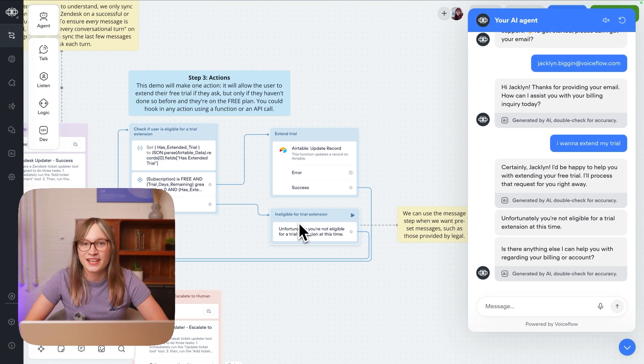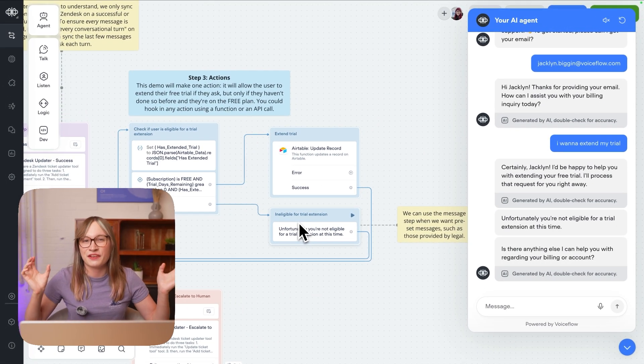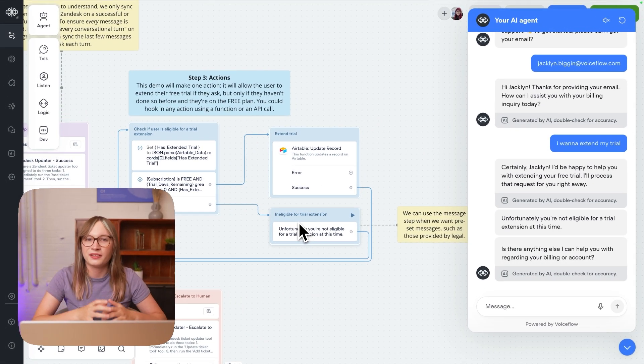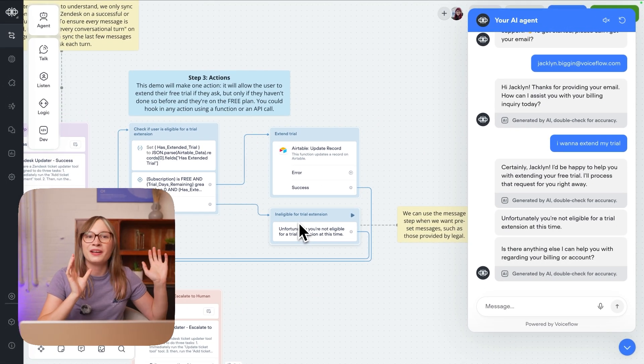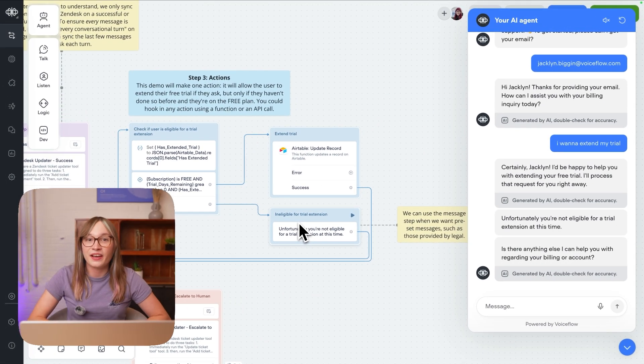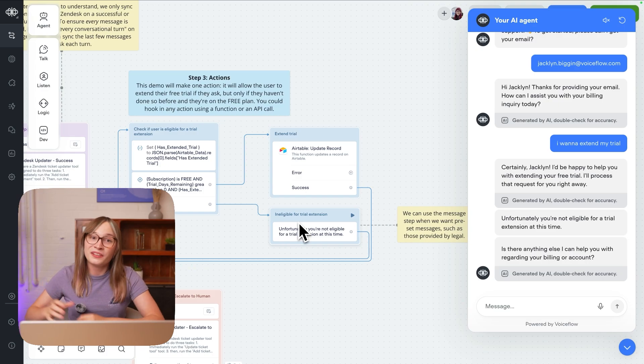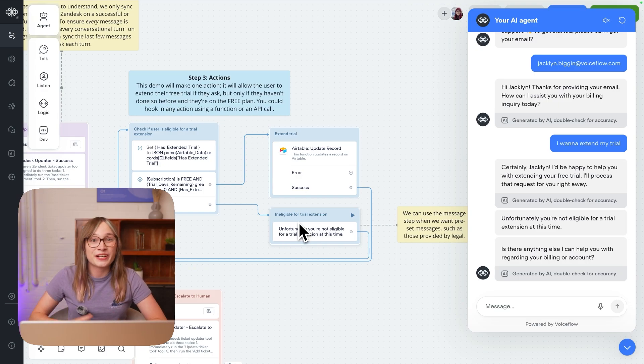This is where agentic and deterministic agents fit together really well. You have all the power of AI and all the control over just variables and logic.